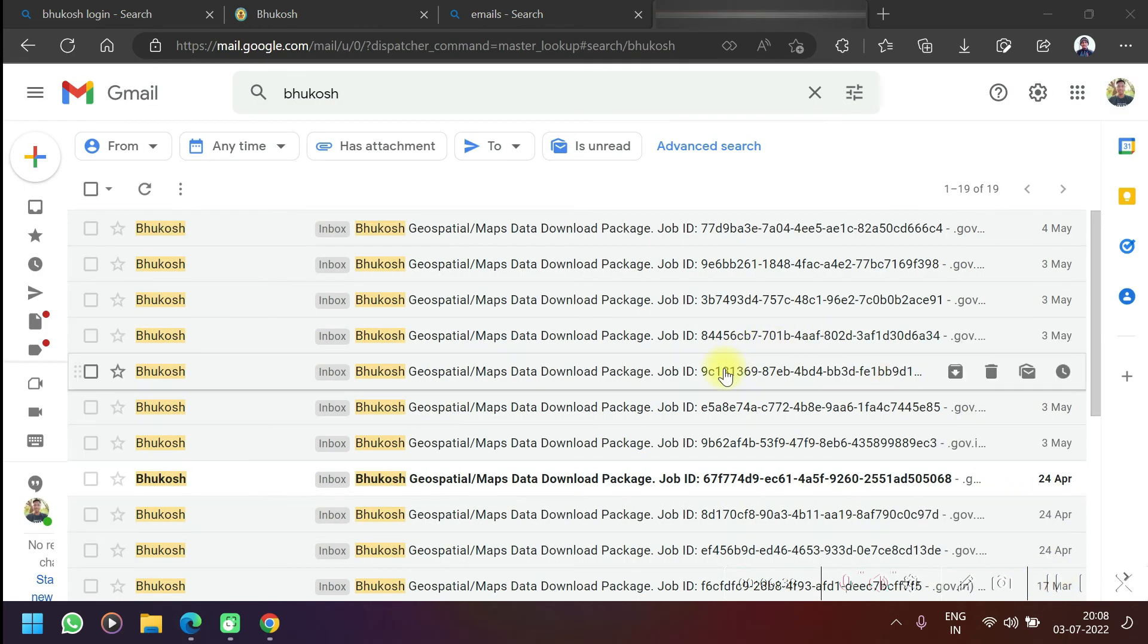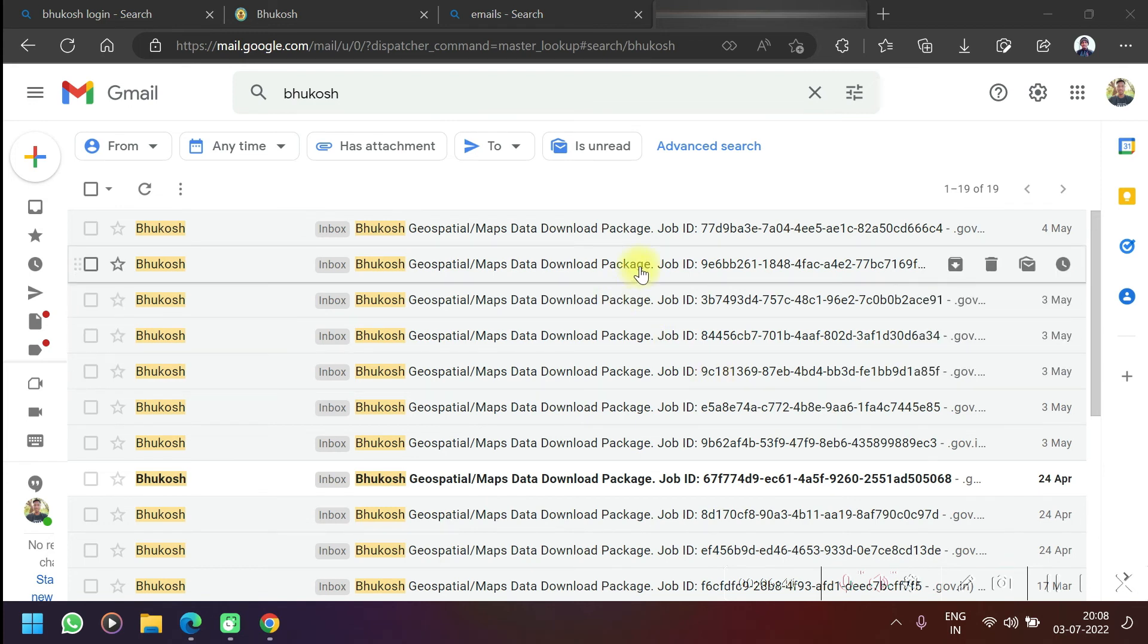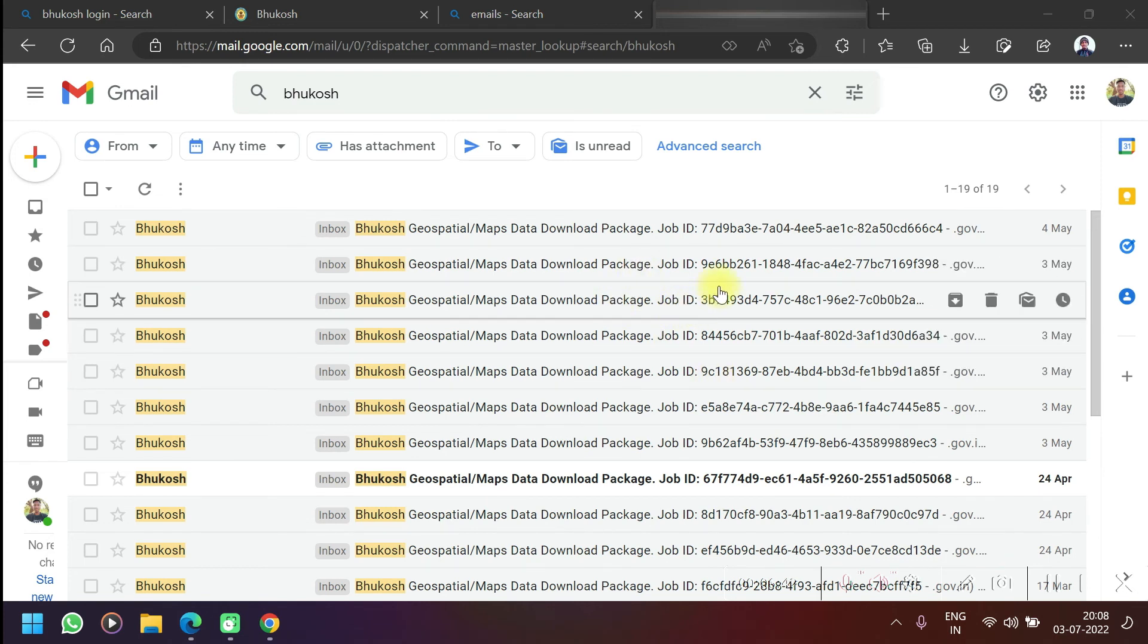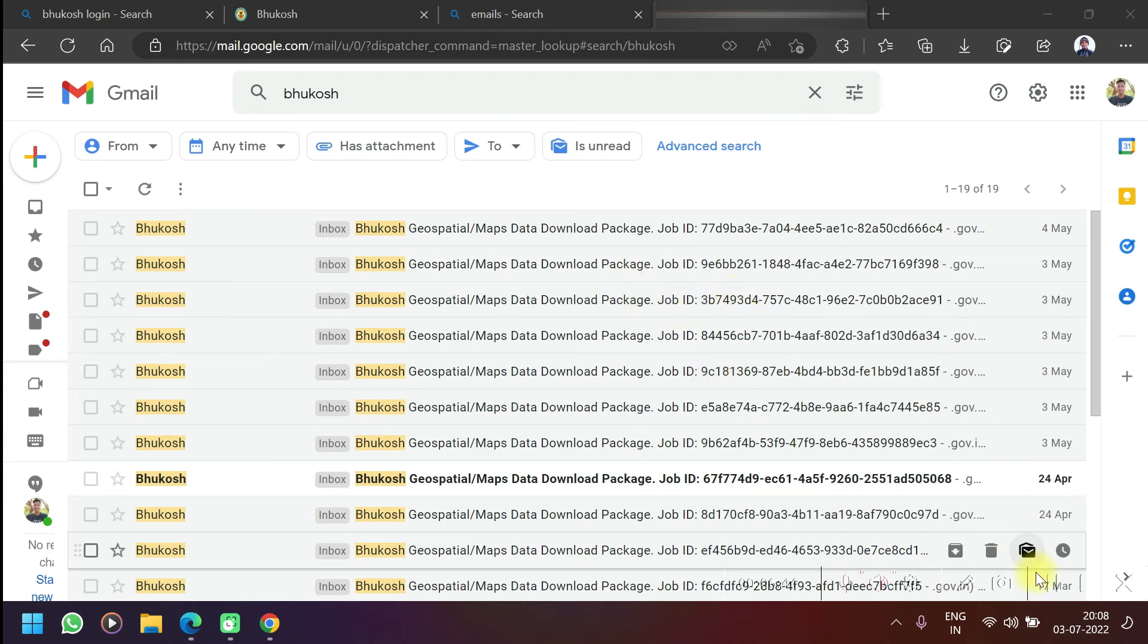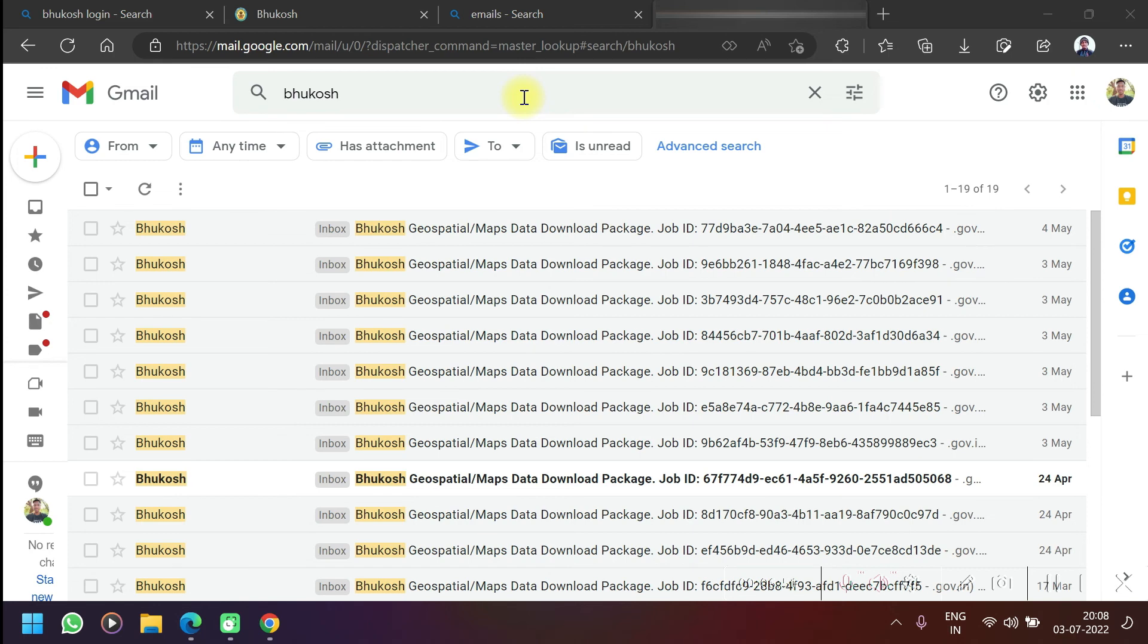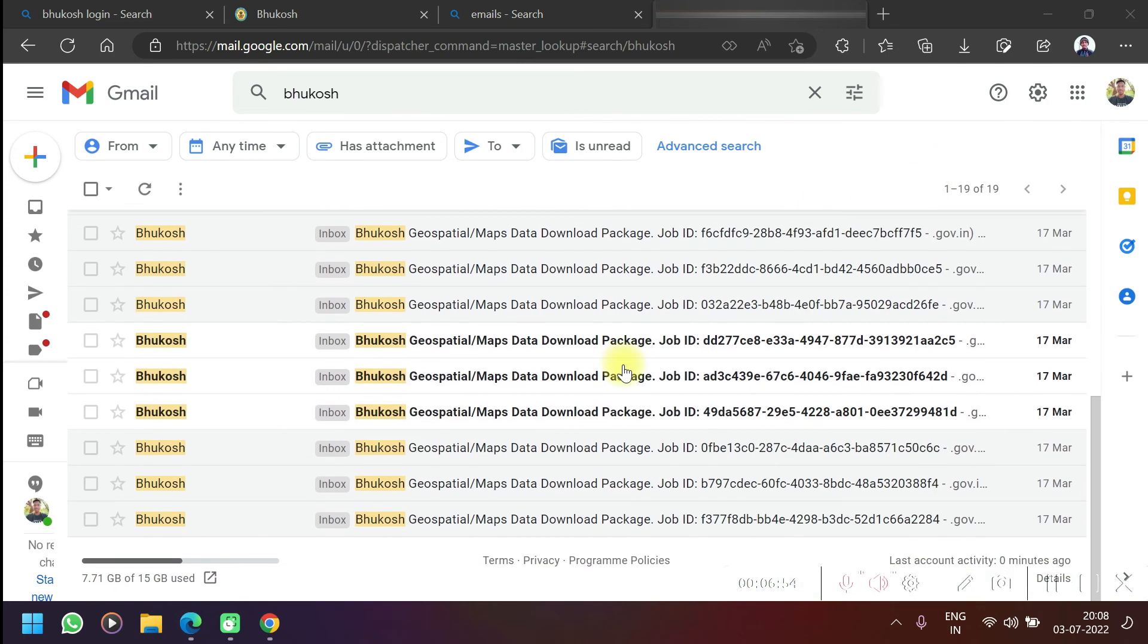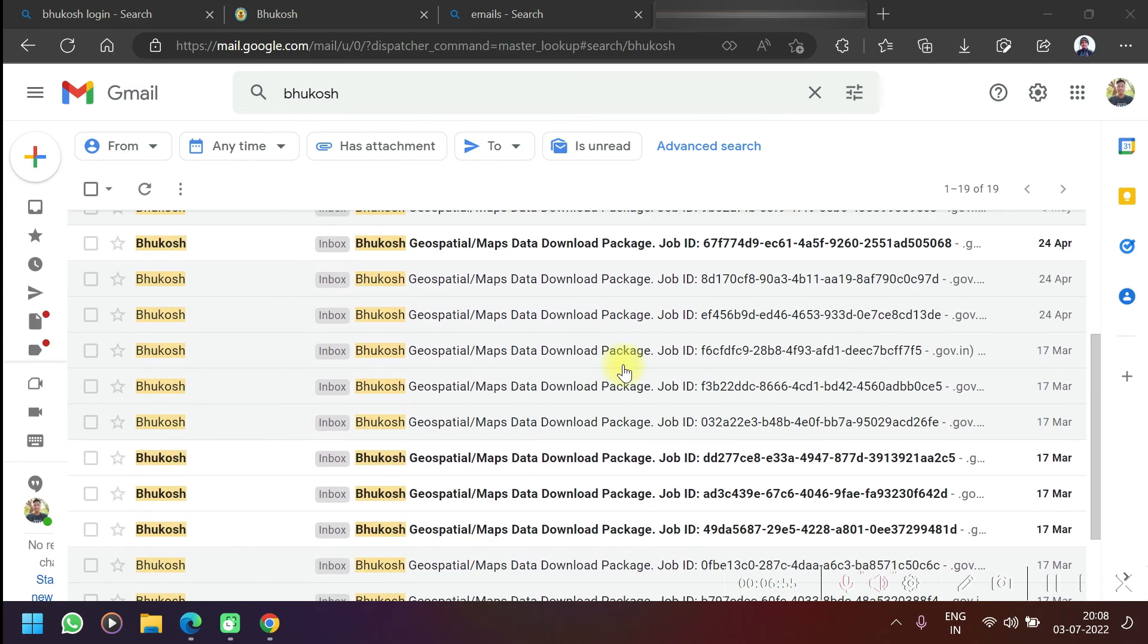I was waiting for this Bhukosh mail but 5 minutes are over and I didn't get any mail yet. So I just searched in my mailbox so that I can show you how the mails come. You can see the last time I got the mail was fourth of May and I have plenty of mails from Bhukosh because I usually download data from here.